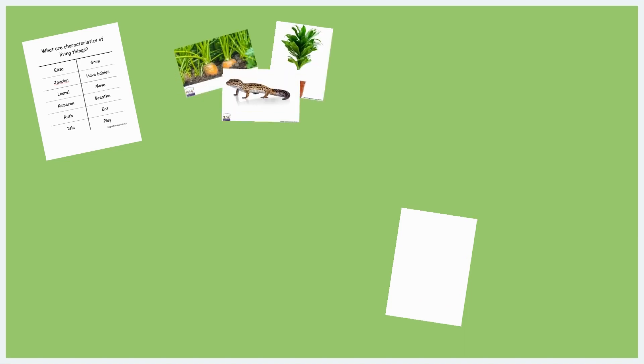Two large sheets of paper 25 by 30 inches for the prediction panel. Three photographs or real examples of living or once-living things such as pea seeds, spinach leaves, or an insect.